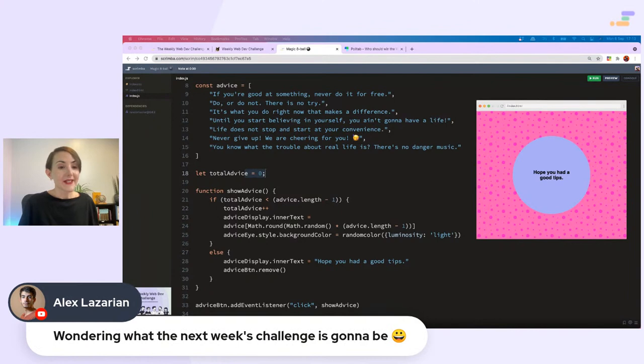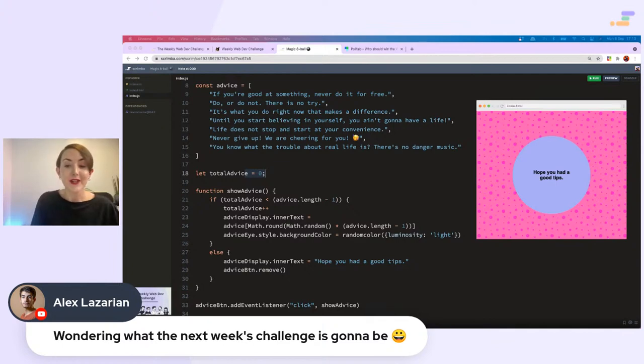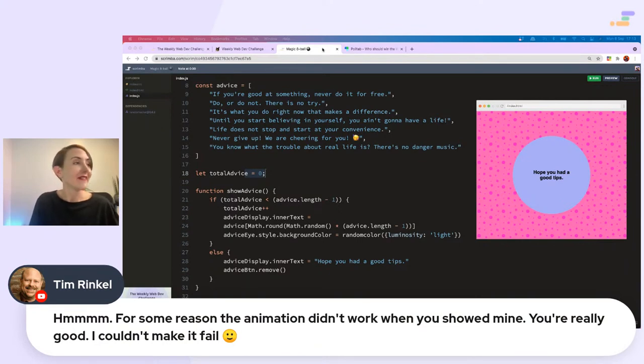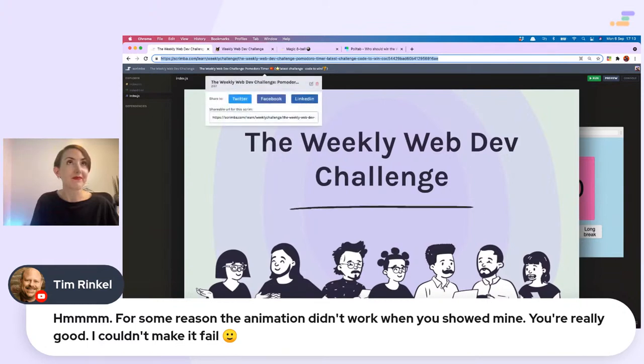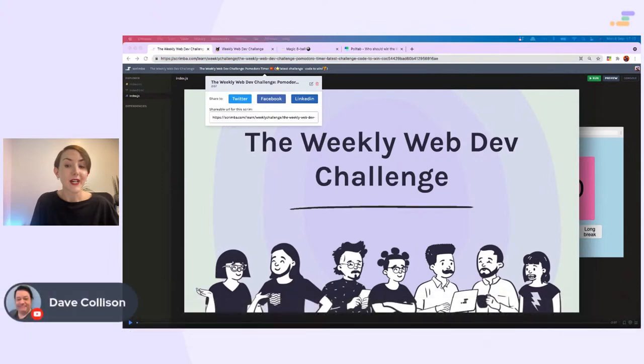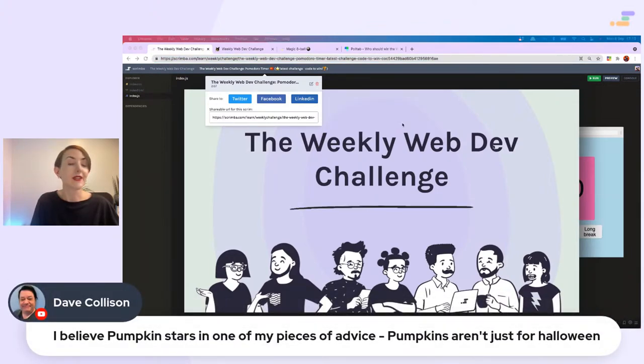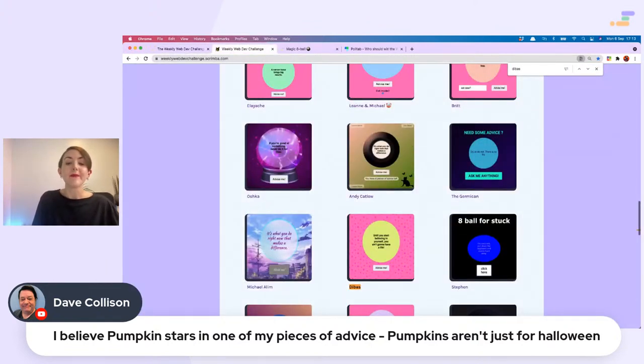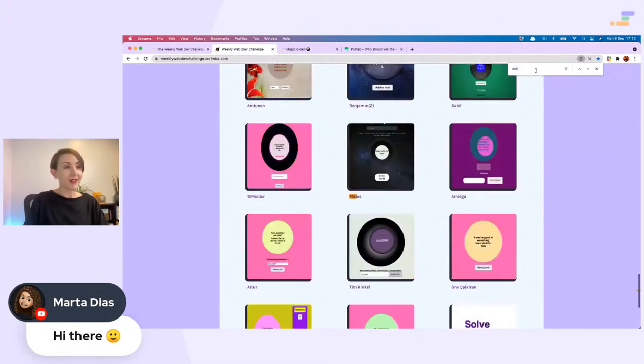60 submissions this week. Hello Michael. We just looked at yours, it was lovely. Alex Azarian wondering what next week's challenge is going to be. Stay tuned and all will be revealed. A slightly tougher challenge, we will see. I believe pumpkin stars in one of my pieces of advice. Pumpkins aren't just for Halloween, that is so true, pumpkins are for all year round.